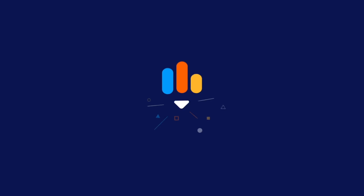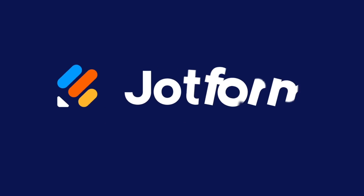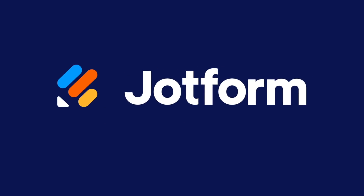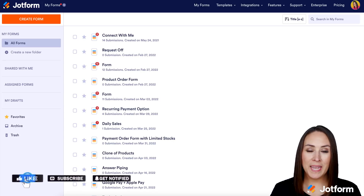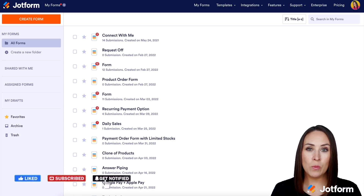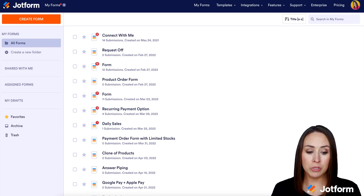Do you currently use WordPress and want to pivot your website to an e-commerce platform? JotForm's new store builder can help you accomplish that with no coding necessary. Hey JotForms, welcome back. I'm Kimberly. And before we jump into the WordPress side of things, I want to give you a quick idea of how to build your store builder.